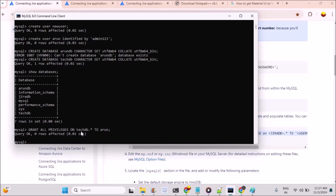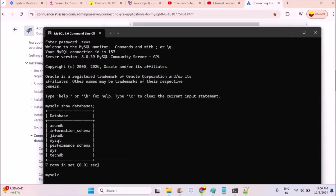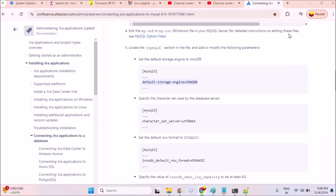We can now move to the Jira installation part. Once it is completed, we can link the created user and the created database — the user is Arun and the DB is techdb — and we'll try to connect both Jira and MySQL for a successful connection. I have completed database user creation, database creation, and granted all permissions. This part is completed and we'll move to the fourth step.